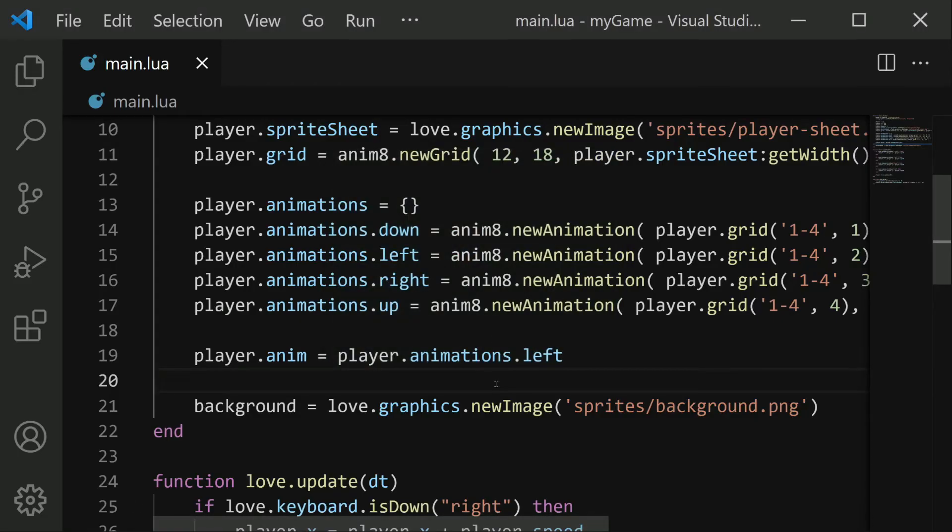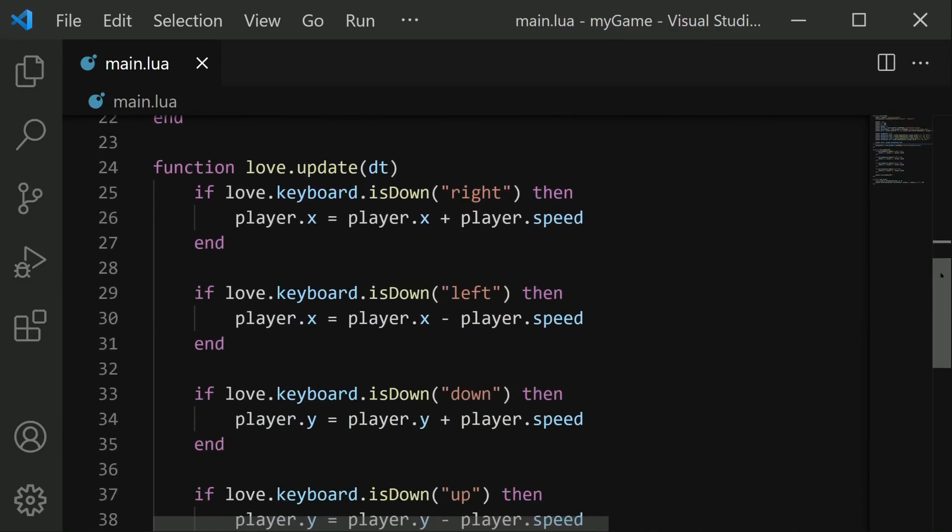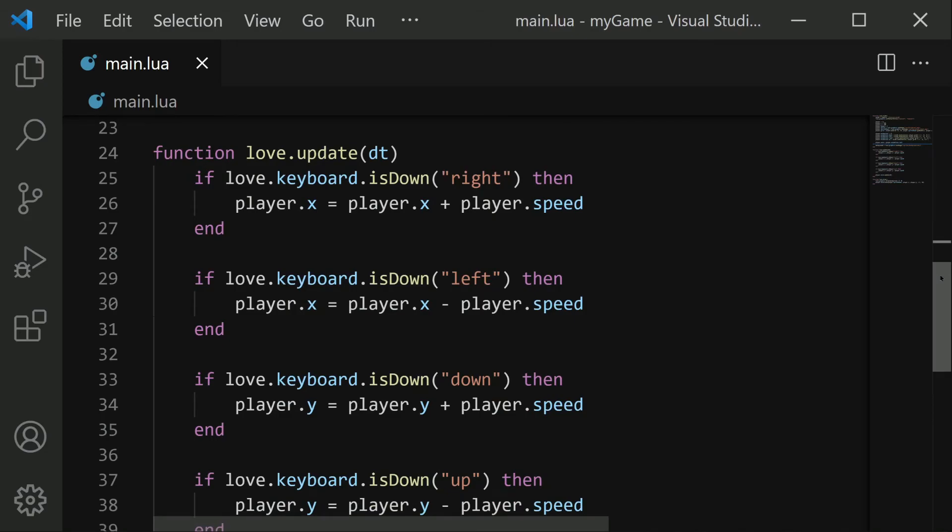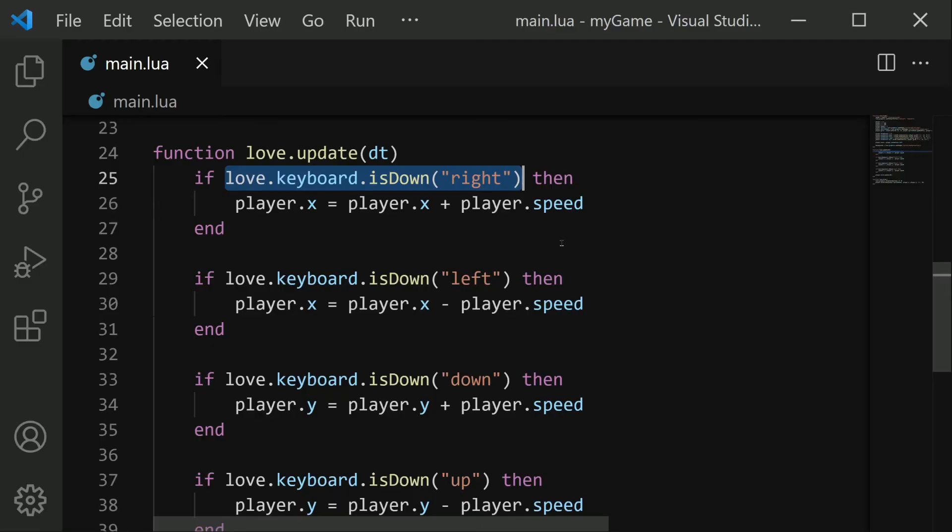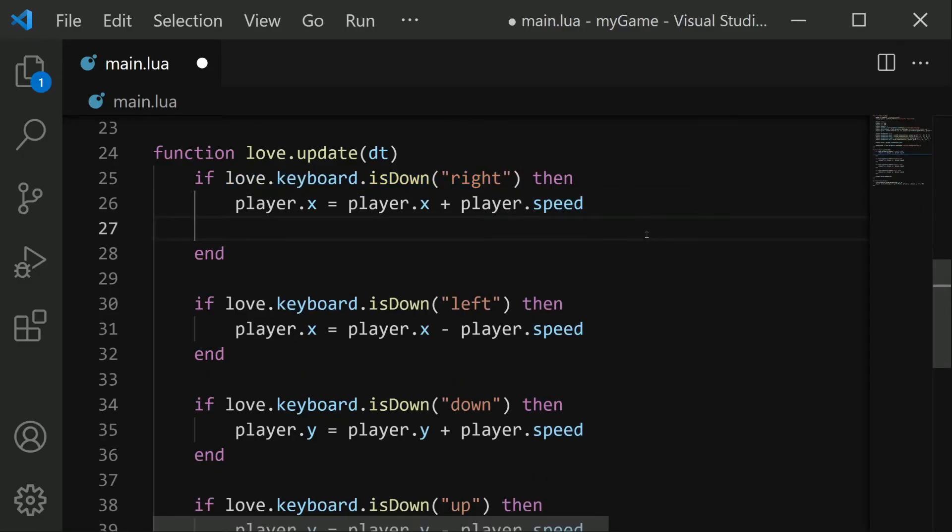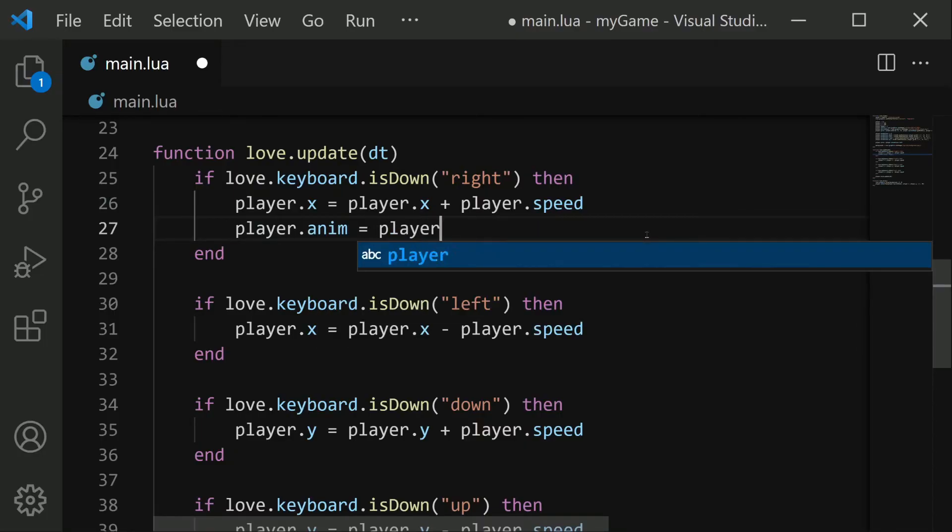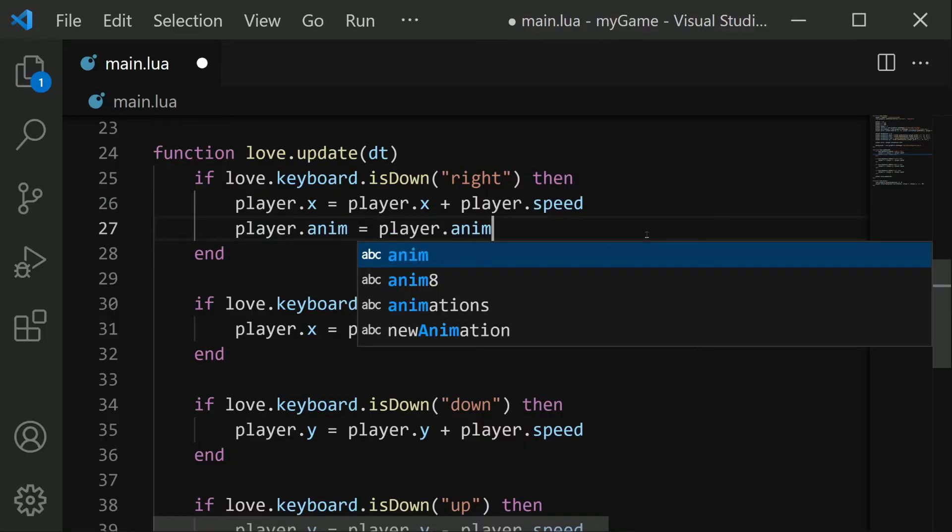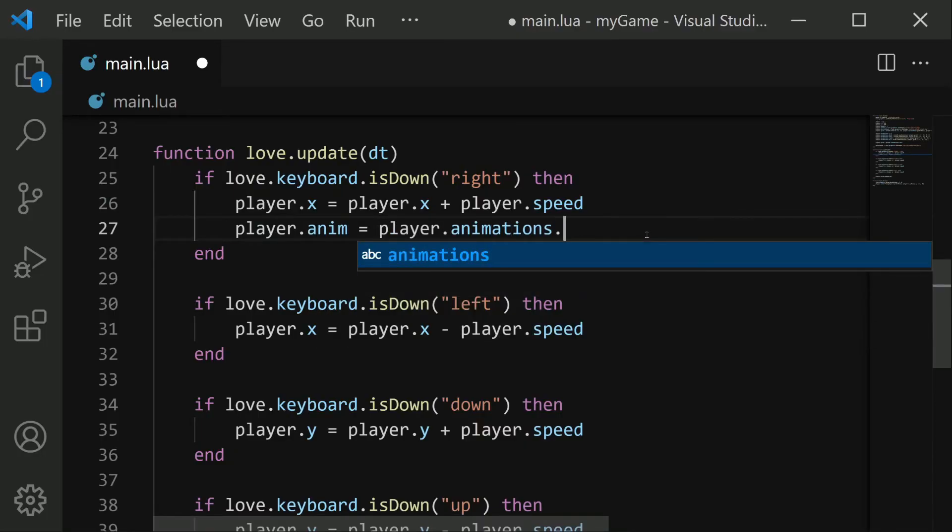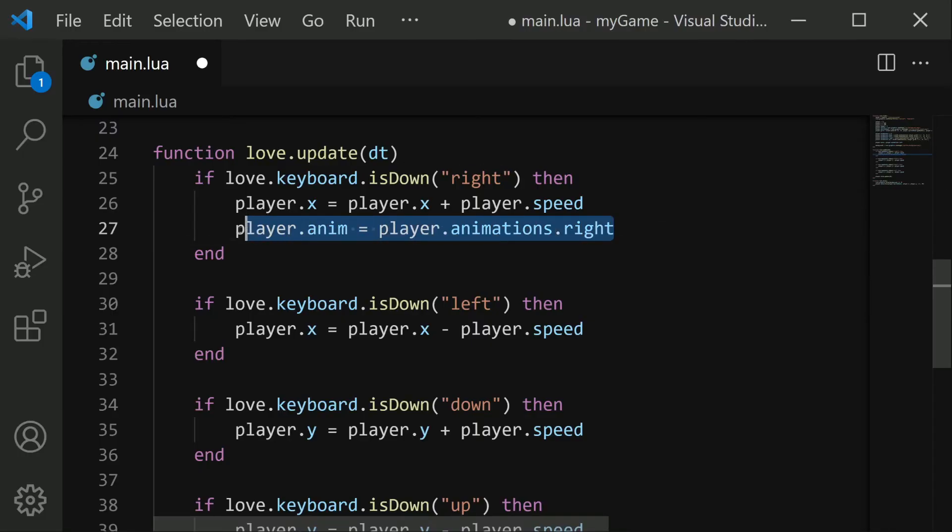At this point, we just want to change the player's animation to match whatever direction they're moving. This can be done by adding to our movement controls in the update function. For example, here we are holding down the right arrow key. That means we probably want to change the animation to be player.animations.right. So right in here, I can go ahead and do that. I'll say player.anim equals player.animations.right. And similarly, we can do this exact same thing in all four of these directions.